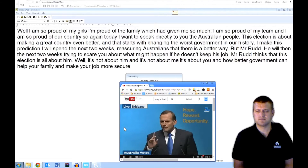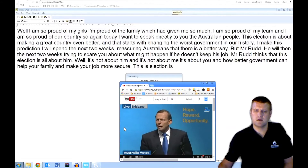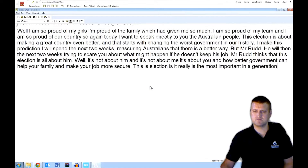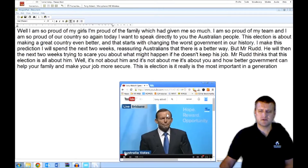I make this prediction. I will spend the rest of the weeks — OK so we've got a good chunk of text there — reassuring Australians that there is a better way.